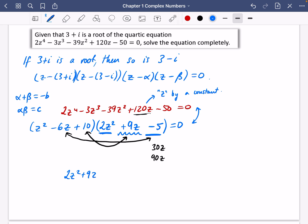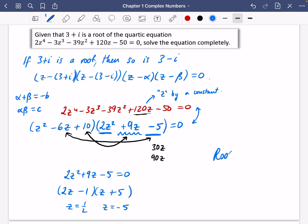Solving 2z² + 9z − 5 = 0: factorising gives (2z − 1)(z + 5) = 0, so z = ½ and z = −5. The four roots are 3 + i, 3 − i, ½, and −5. Notice the complex conjugate pair and the two real roots — you can't have one complex root without its conjugate pair.